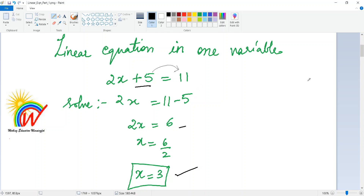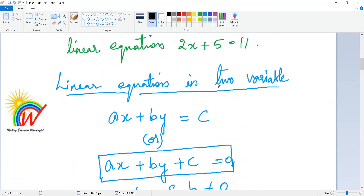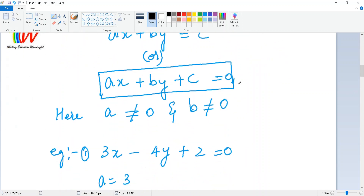Now we will learn about linear equations in two variables. When we say two variables, there are two unknown things, two alphabets. The standard form is ax + by + c = 0, where a, b, and c are numbers. You may also see the form ax + by = c.